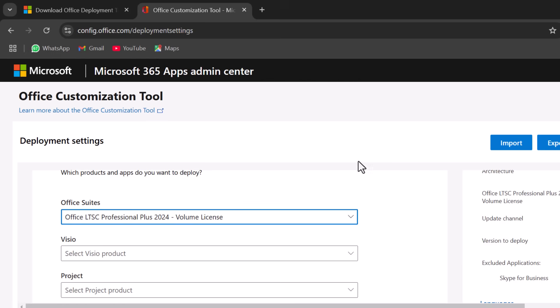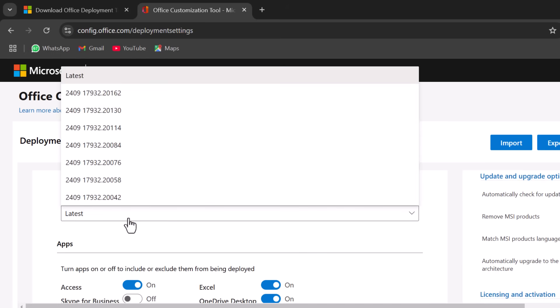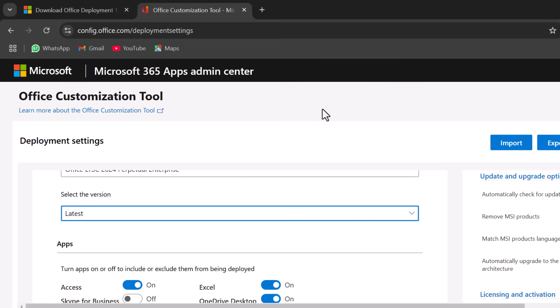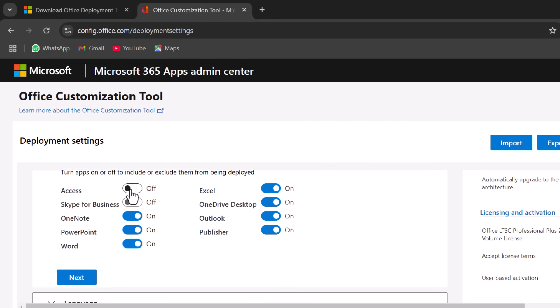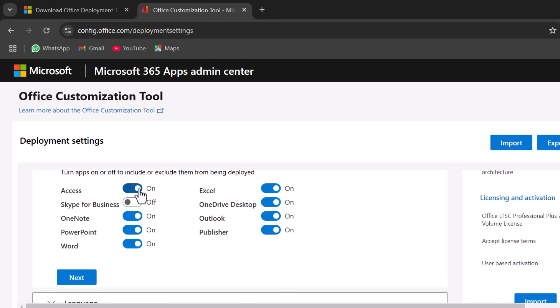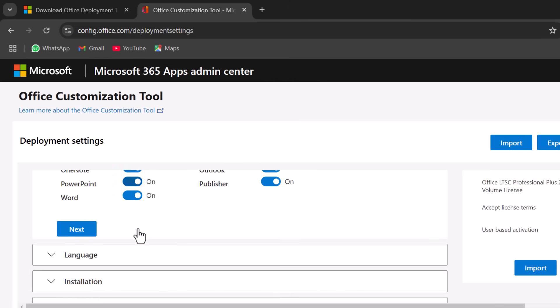After this, you'll be prompted to select the version of Office. Choose the version that suits your needs, whether it's the latest or a specific version. Here, you can toggle apps on or off depending on what you need. Simply check or uncheck the boxes next to each app based on your preferences.